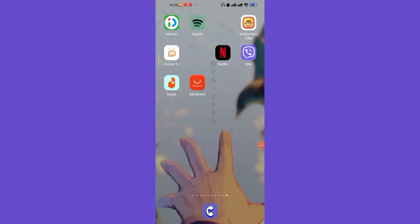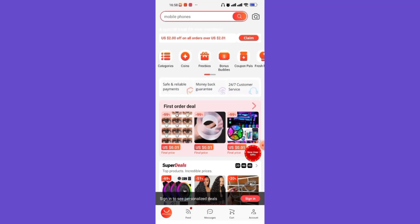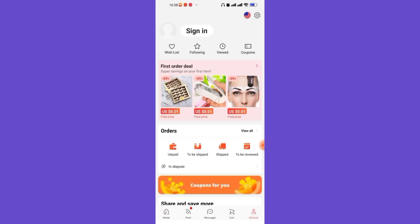After the home page of the AliExpress app opens up on your screen, on the bottom right corner of your screen you'll see the Accounts option. Go ahead and click on it.